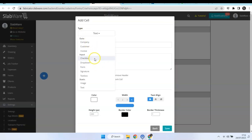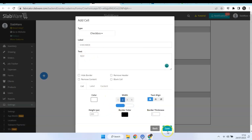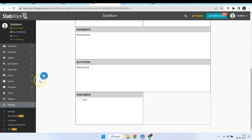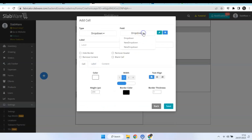You can add a checkbox. You can also add a drop-down — you can see all the existing options, or you can just create a new one.